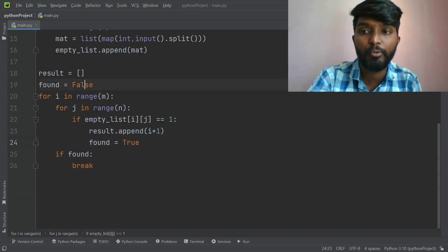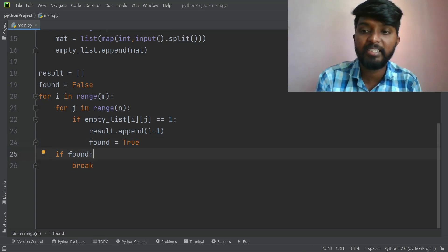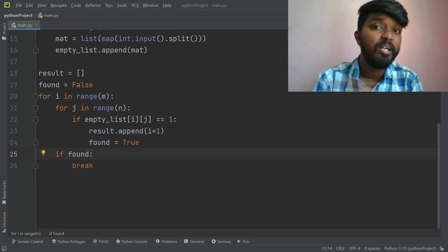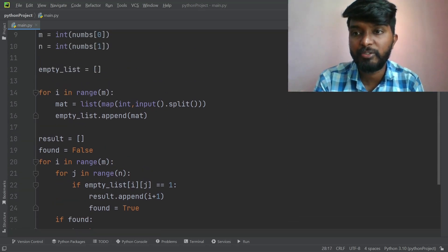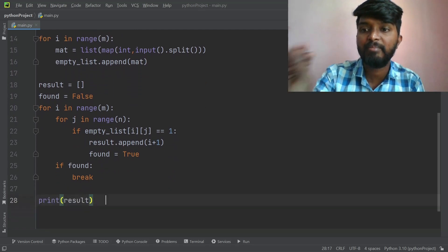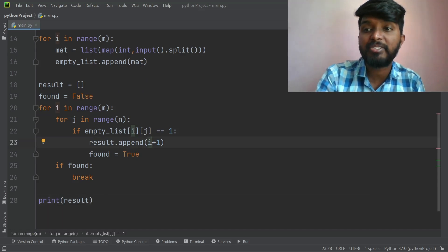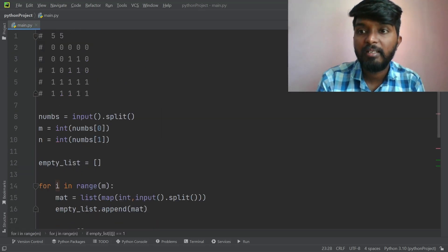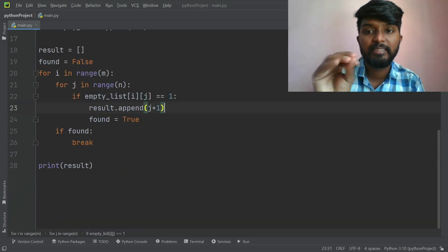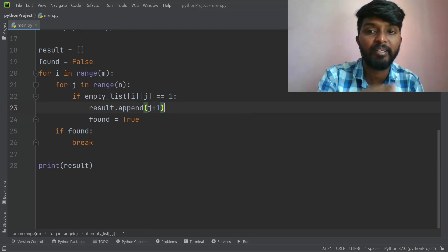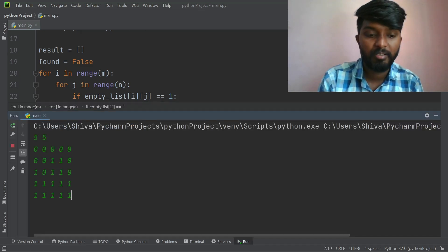Now we break this loop. If found is True, we break from the outer loop as well. We print the result and append i as the row number. We append j as the column reference.